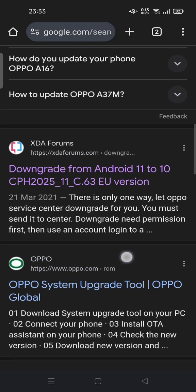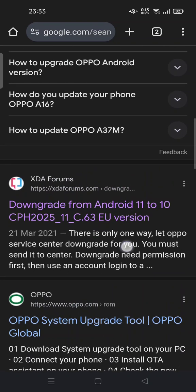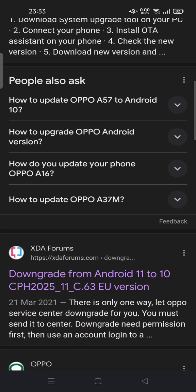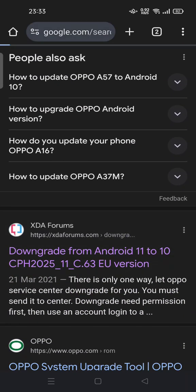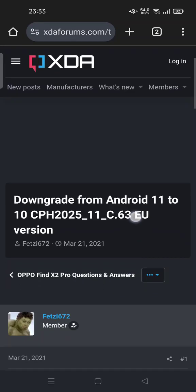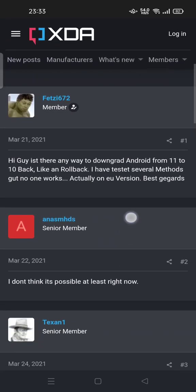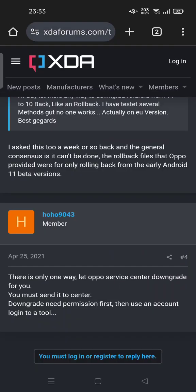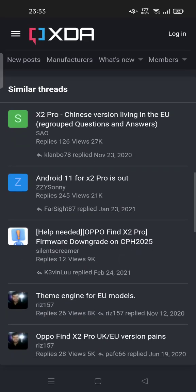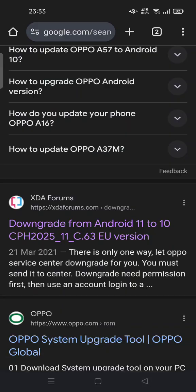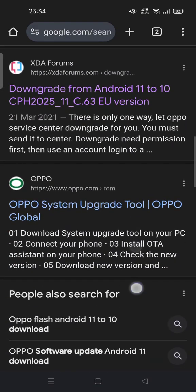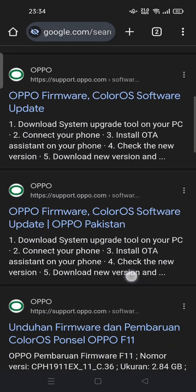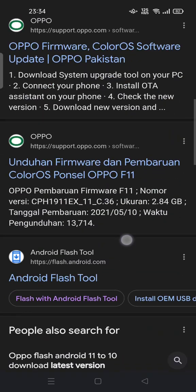You have to download the firmware, software, and flash tool in order to downgrade it. For example, from the XDA forums you can learn how to downgrade from threads you can find on the internet. Please do it at your own risk.